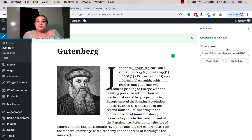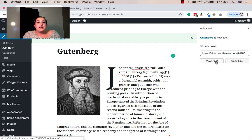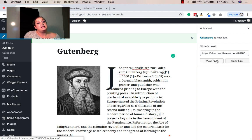So now my Gutenberg post is live. My next options are I can go ahead and visit the post or I can just copy the link to the post in case I want to share that.